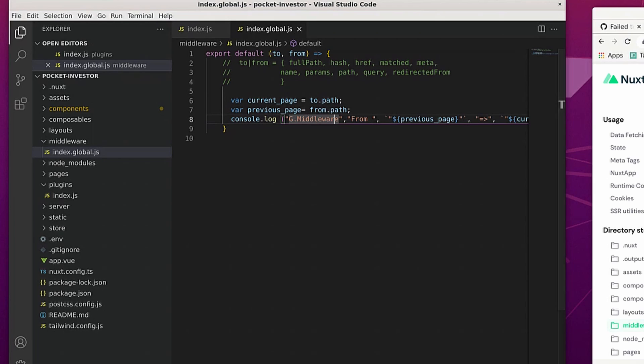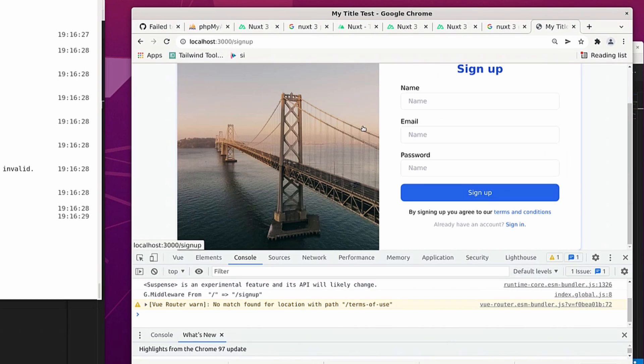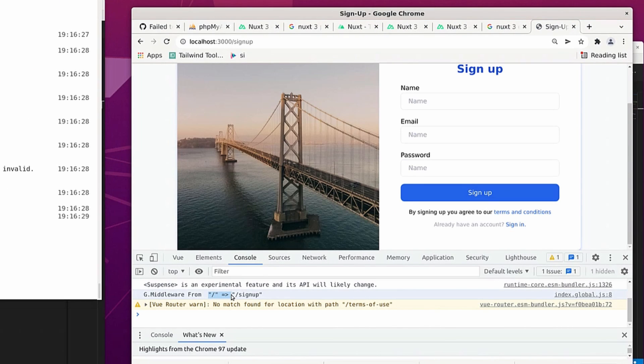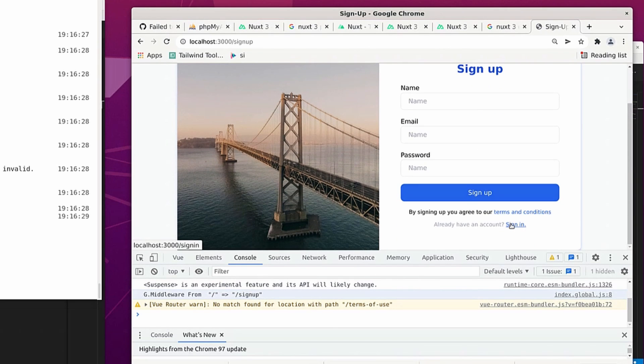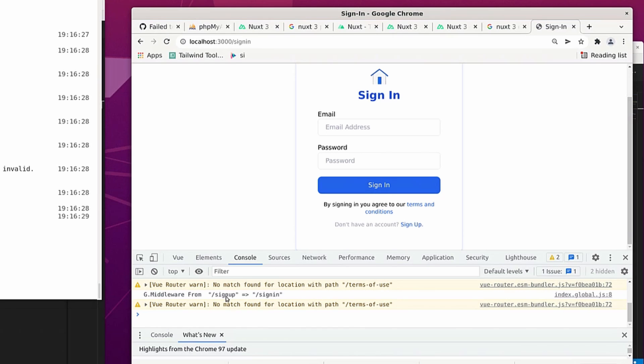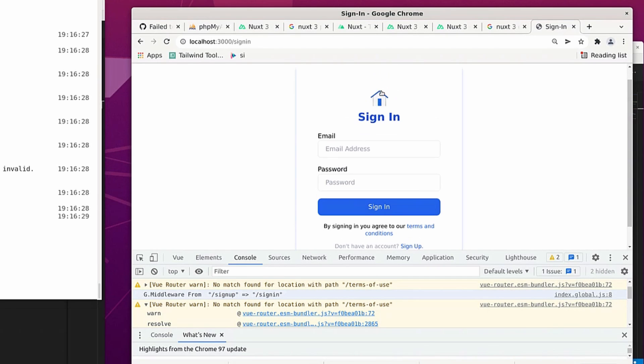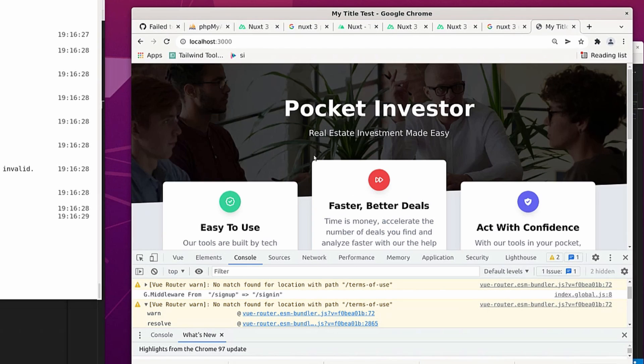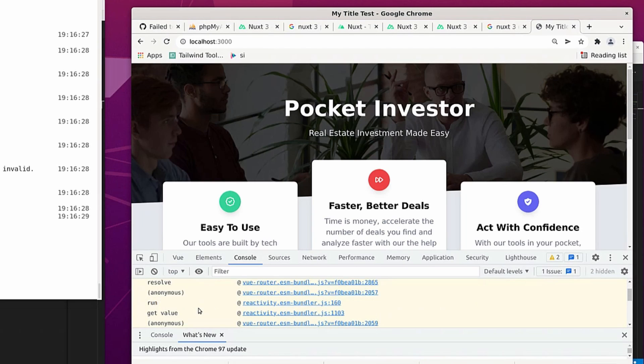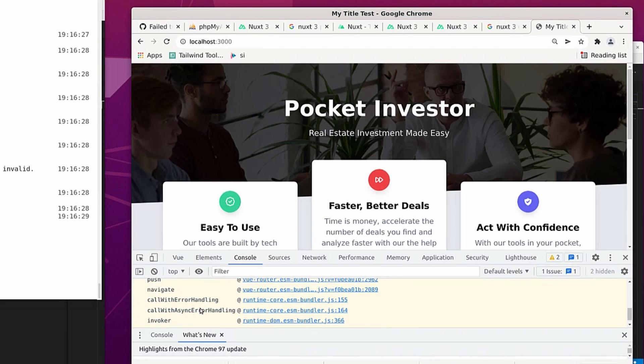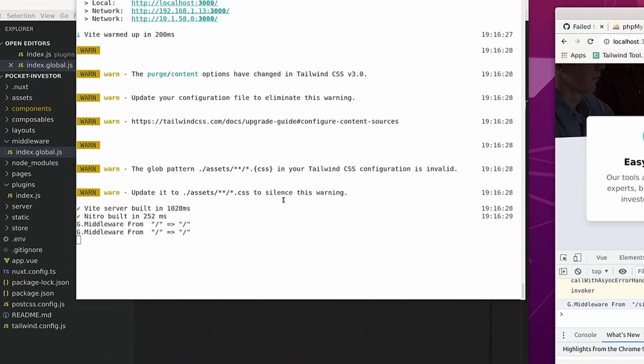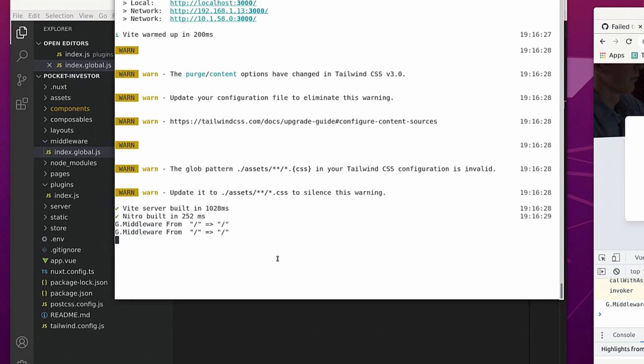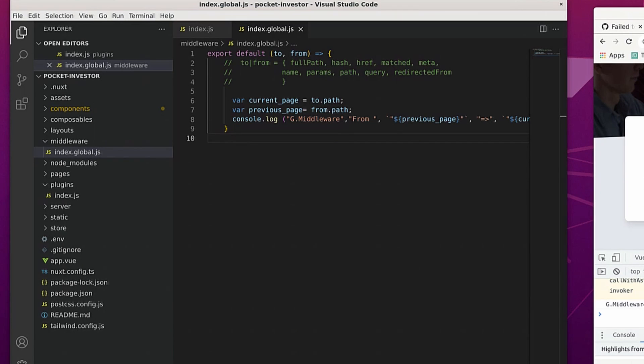So if we go over to the page and as we navigate from one page to another, it tells us that the user came from the homepage then to the signup page. And then if we click on sign in, it'll tell us that we were previously on the signup page and now over to the sign in page. And the same thing for the homepage where we were previously on the sign in page now to the homepage.